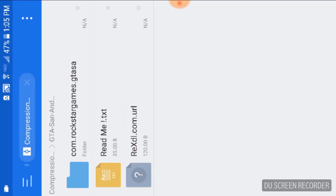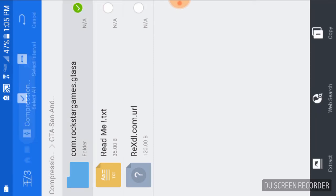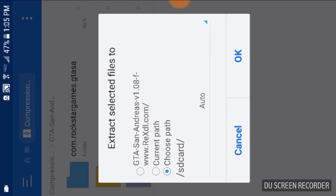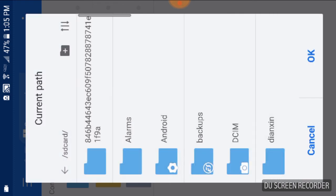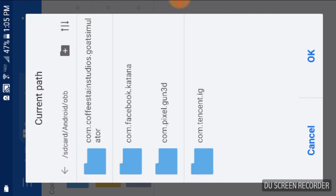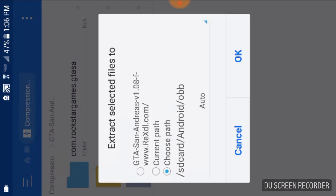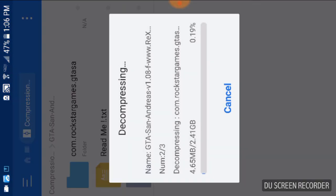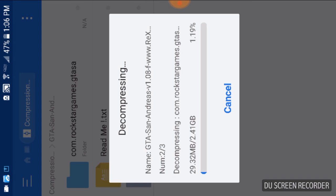And then go to the GTA San Andreas and click ES Zip Viewer. And then you're going to see com.rockstargames.gtsa. Alright, so you're going to hold down to this and then click extract. And then click choose path and then go to SD card, Android, and OBB. Alright, so then it's going to show that up. Click OK and click OK, and then it should start extracting it guys.